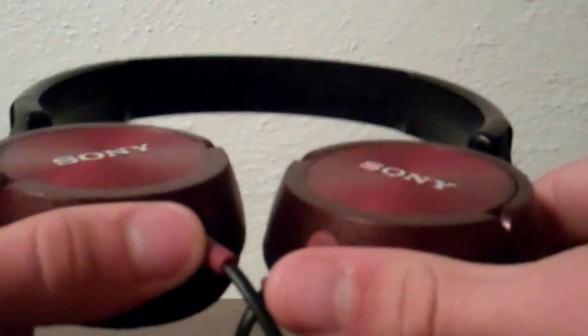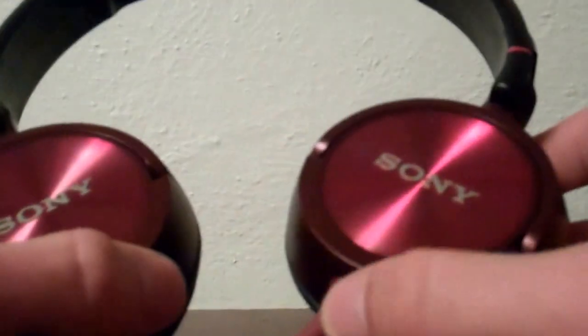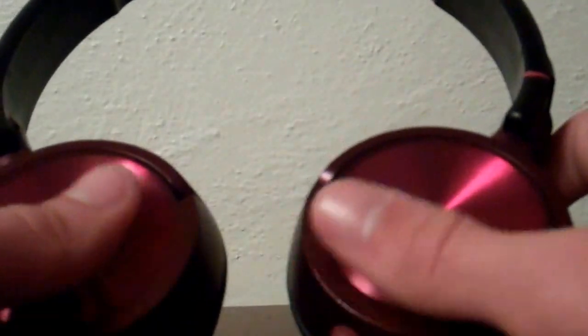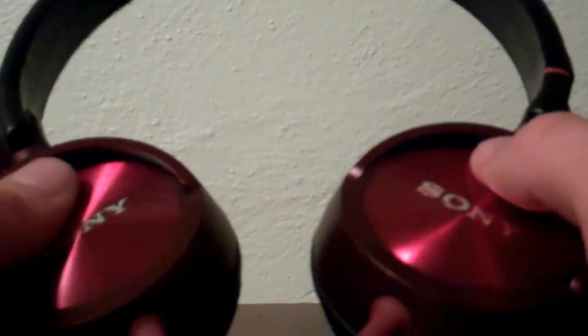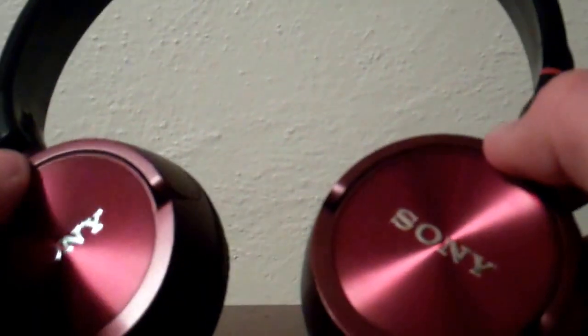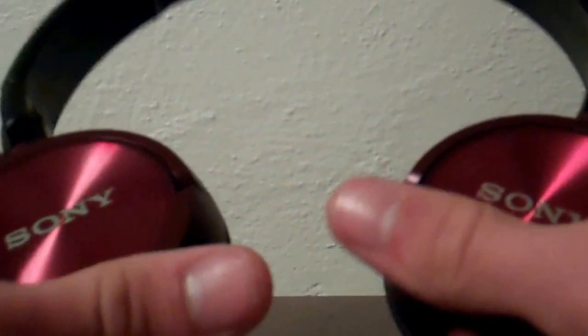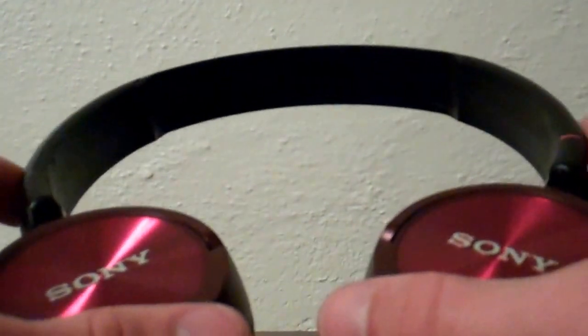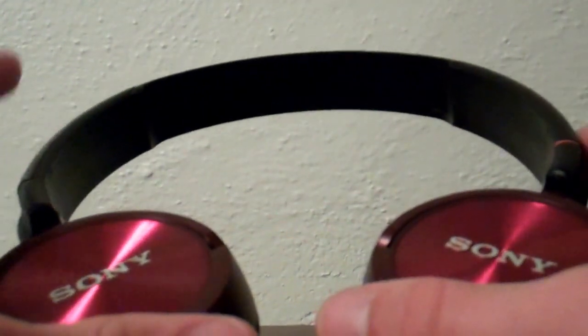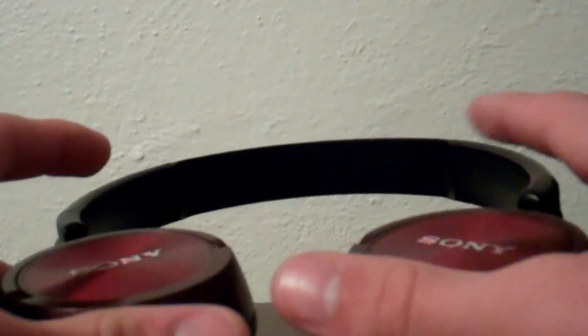So overall I do recommend these. The build quality is excellent. Sound quality is good. It's definitely an upgrade for many earbuds, pretty much.